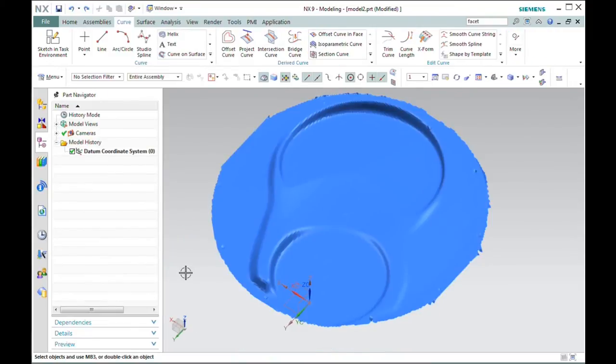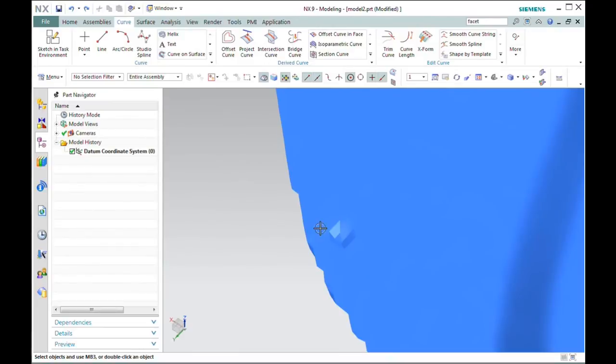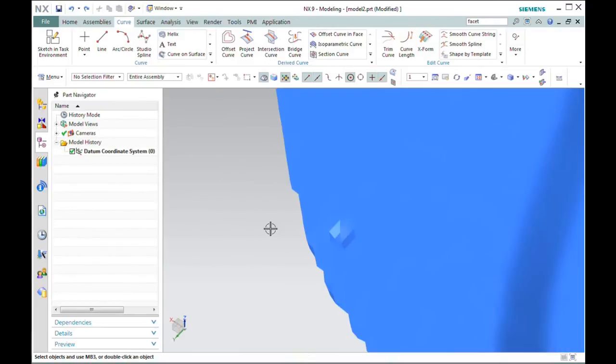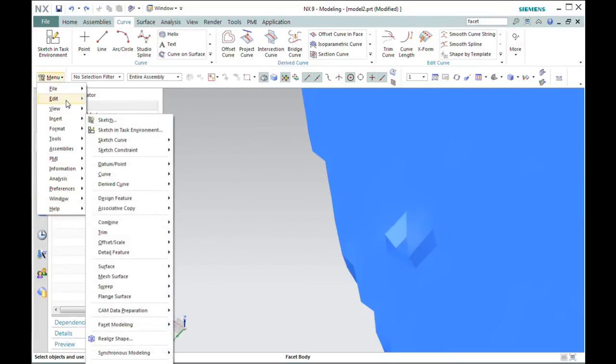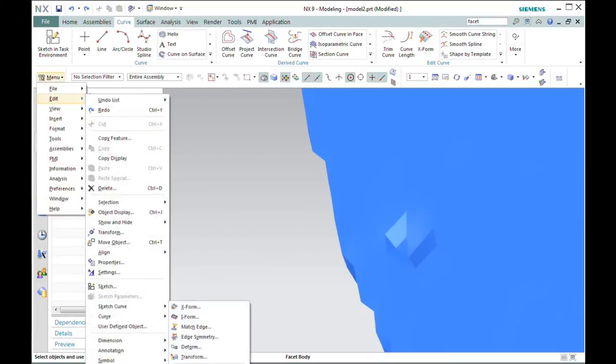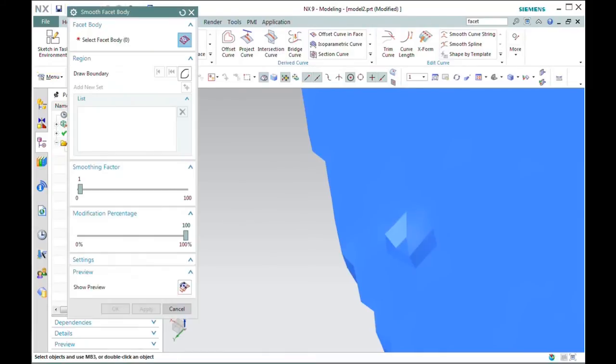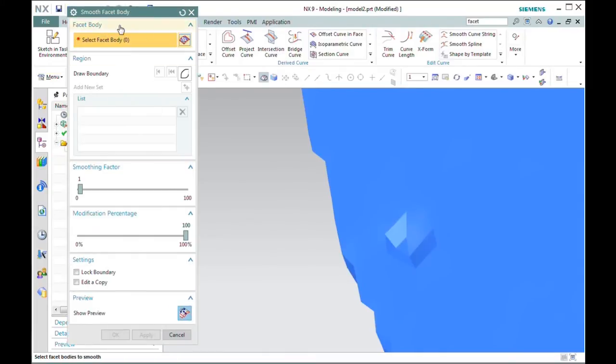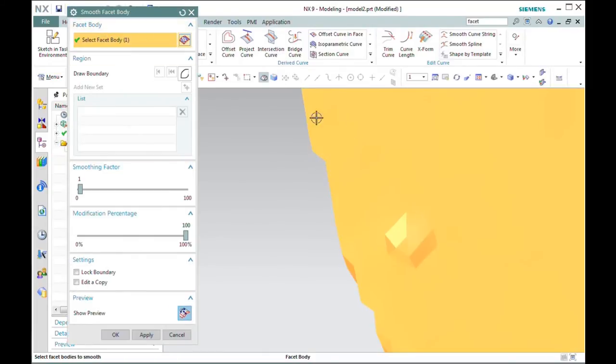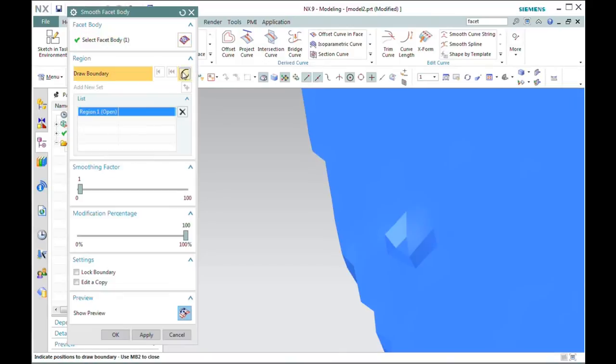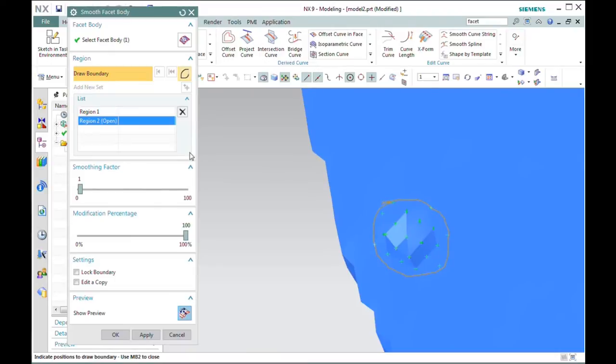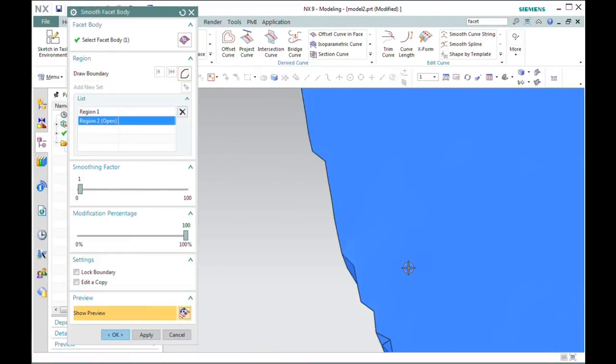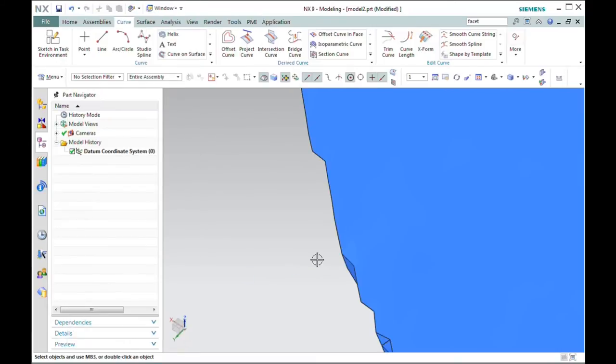The smoothing algorithm can also be used to deal with the problems we saw earlier. I'll just choose one other option that's available there. So I'm going back to Edit, facet body, smooth, and the option I want to use is the ability to draw a boundary here. I'll hit the middle mouse button, and it shows me the points over which the smoothing is going to take place. I'll hit show preview, and again, that's another technique for removing those bad facets.